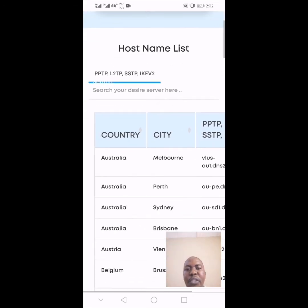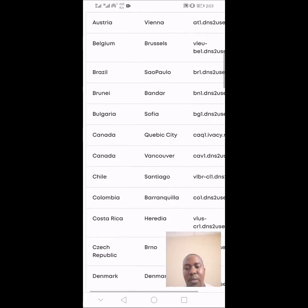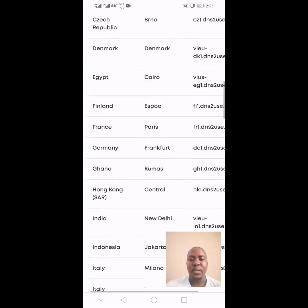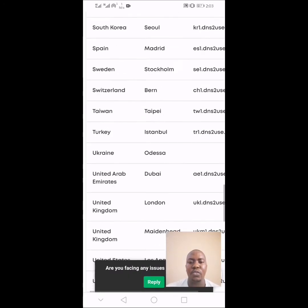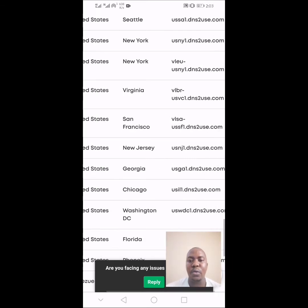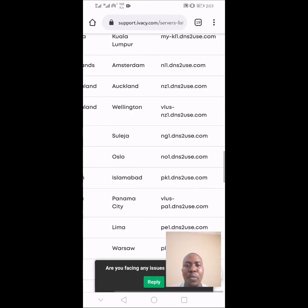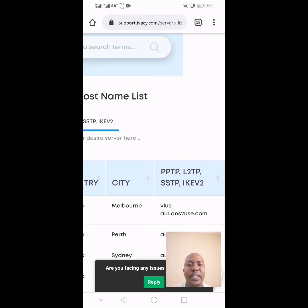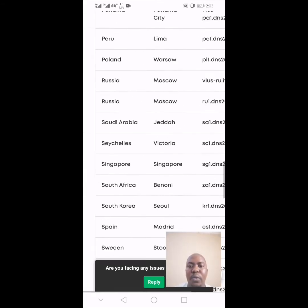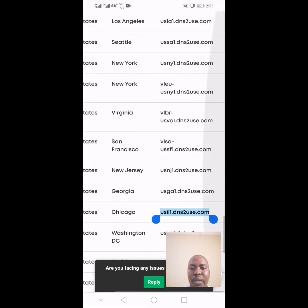Check for the country you want to connect to. Most people prefer to connect to a United States or United Kingdom IP address. In this video, I'm going to connect to a US IP — specifically the Chicago IP address. You need to copy the PPTP, L2TP, SSTP, or IKEv2 server address. For the Chicago address, copy that server address — that is very, very important.